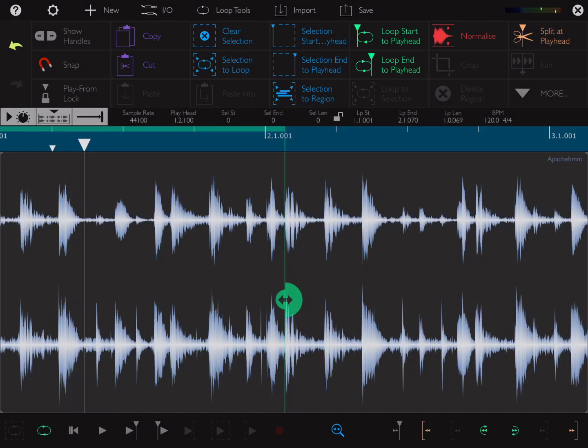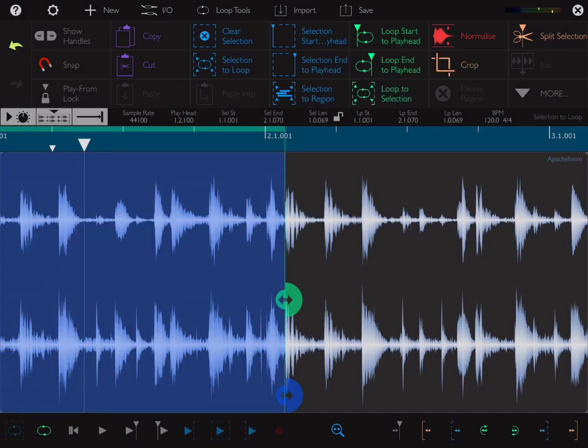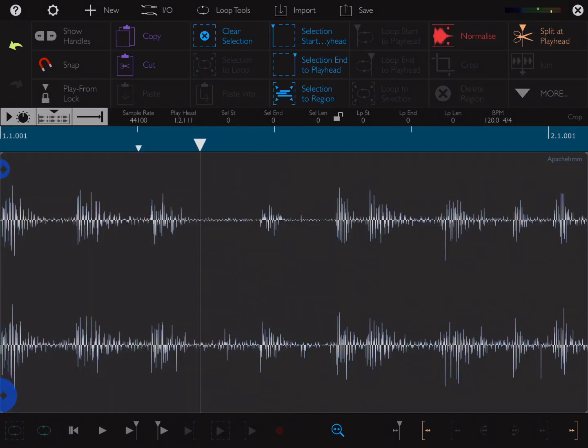That's my one bar loop. I'm going to hit selection to loop, then crop. Now I've got just one bar here.